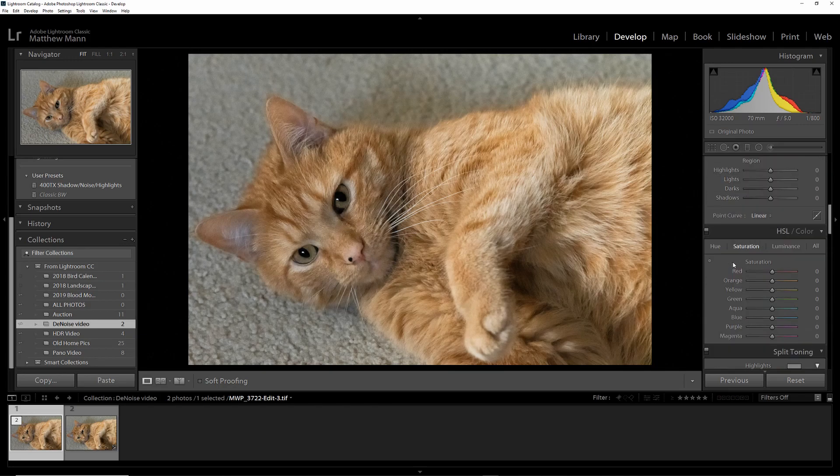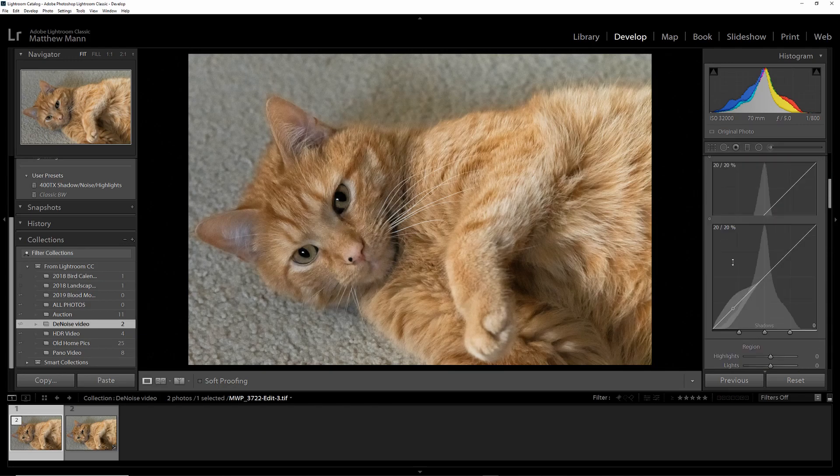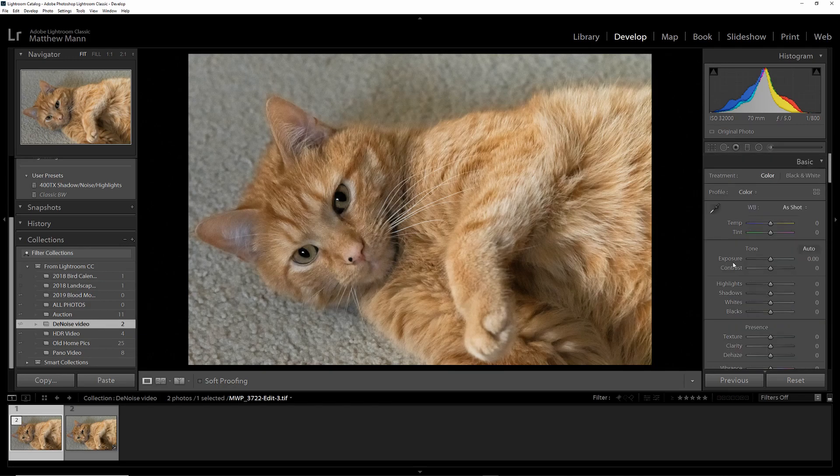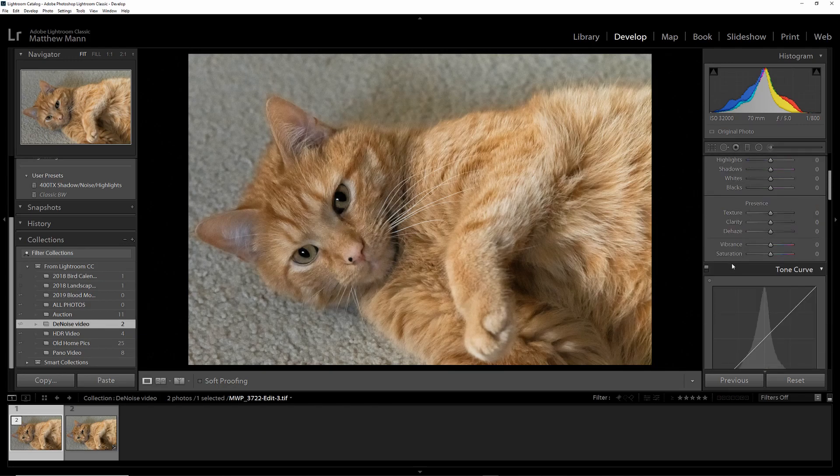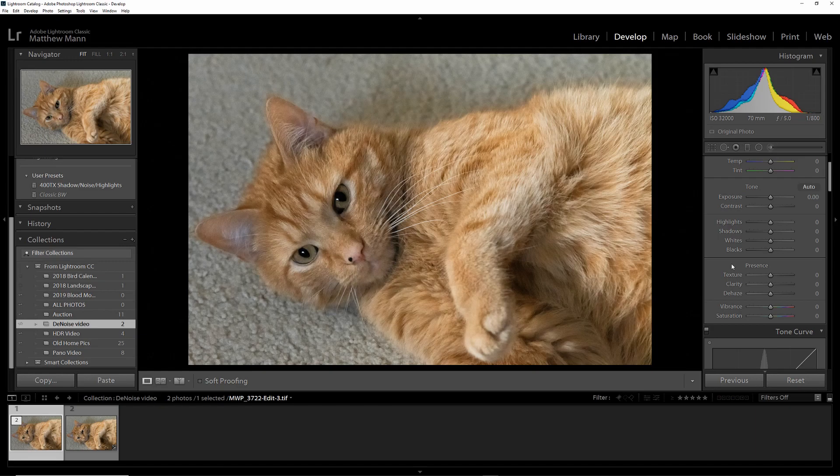You can still adjust this, as if you would any other picture. But I highly suggest you do your noise removal last, because this is a TIFF file, not a RAW file. You don't have as much information to play with. Always do your noise removal last.